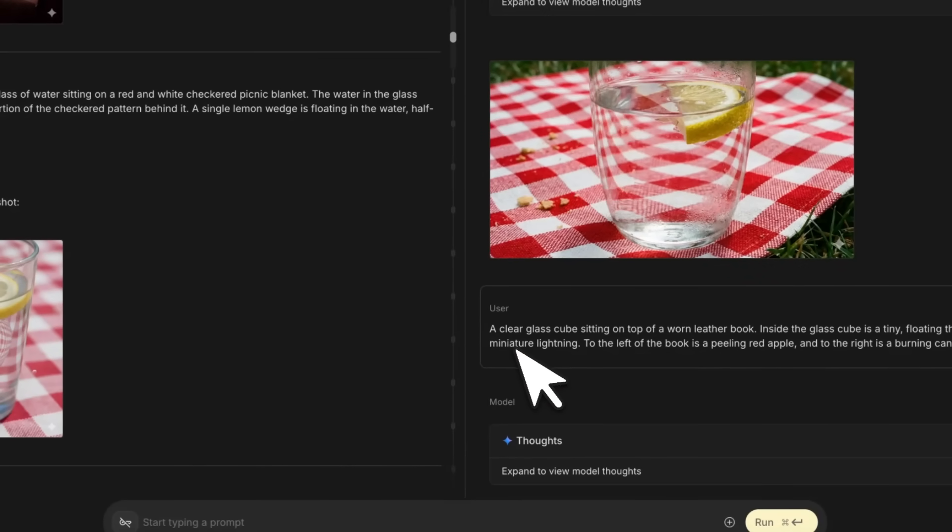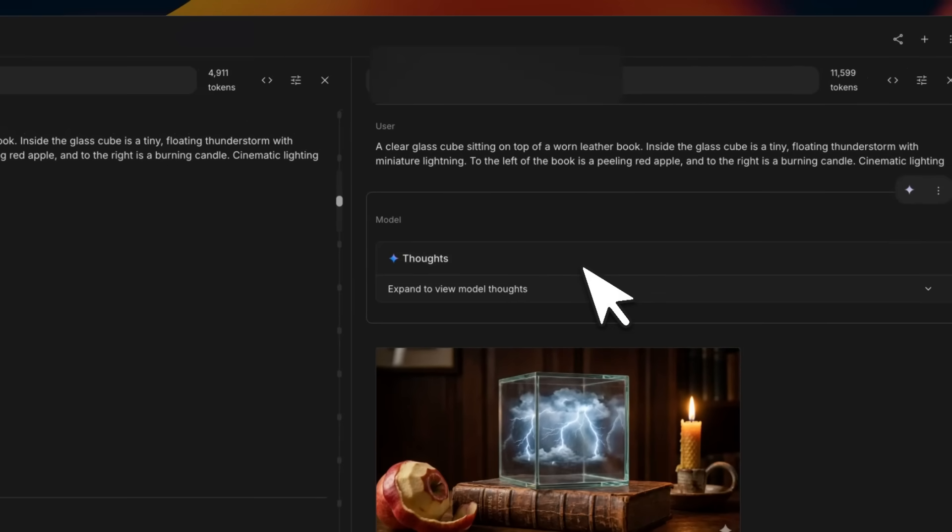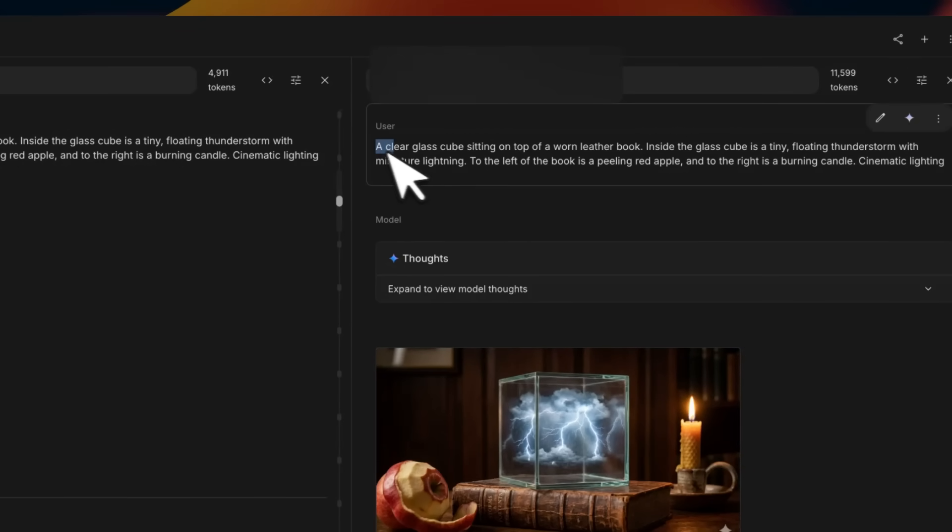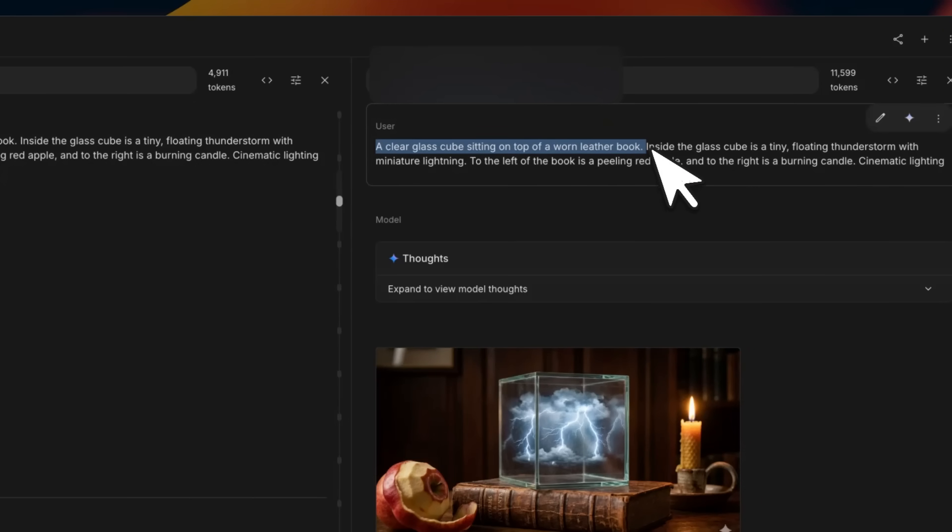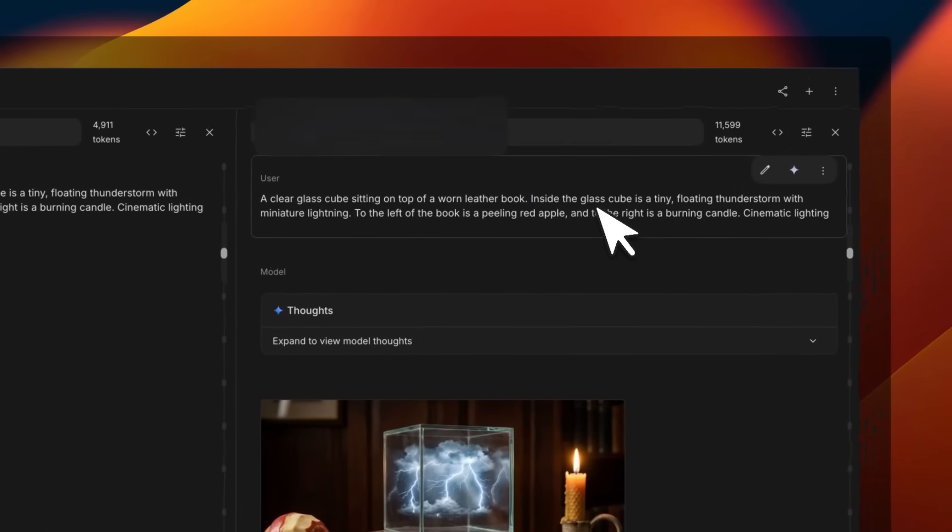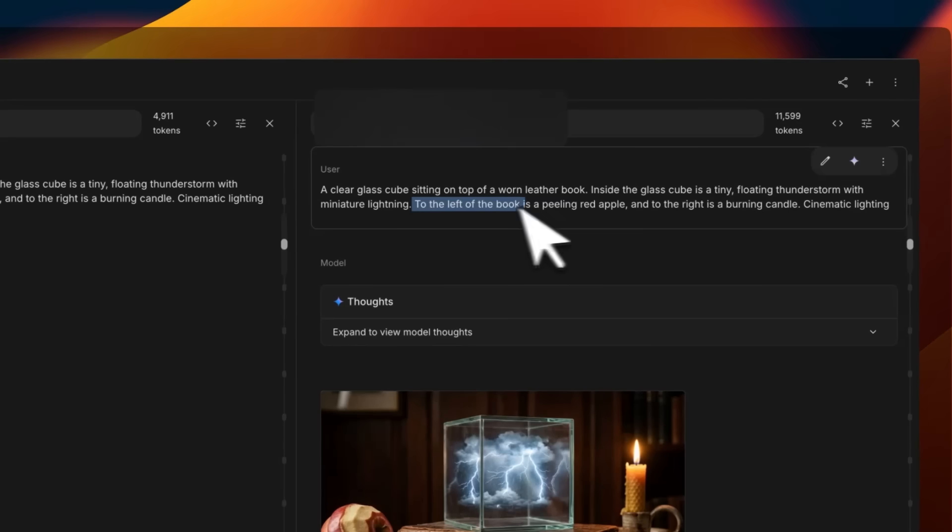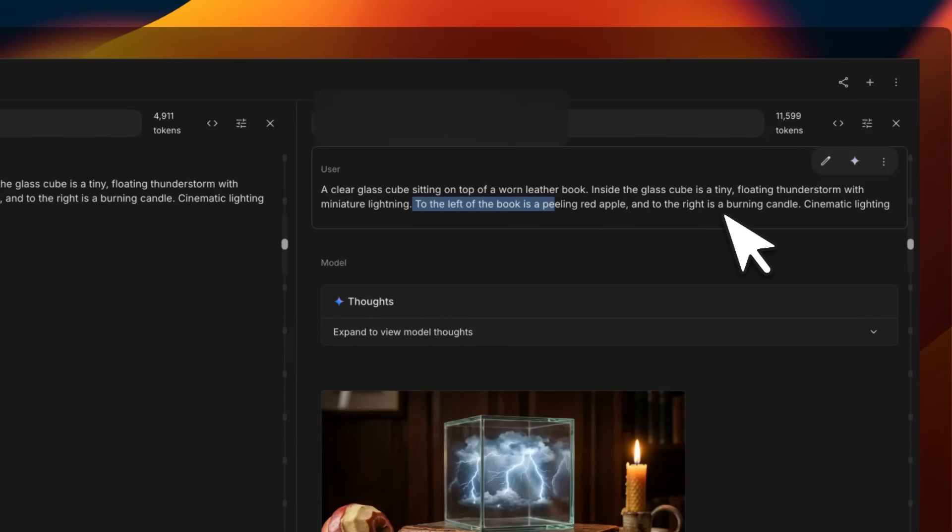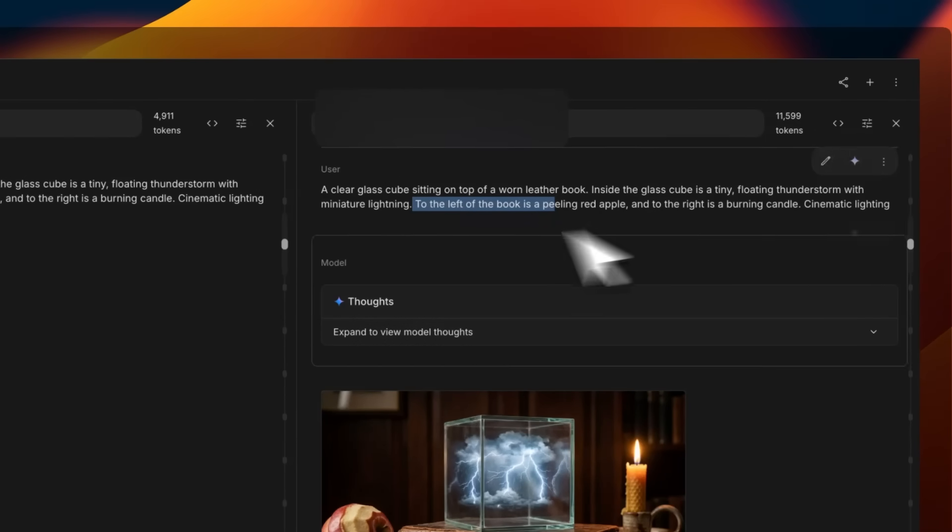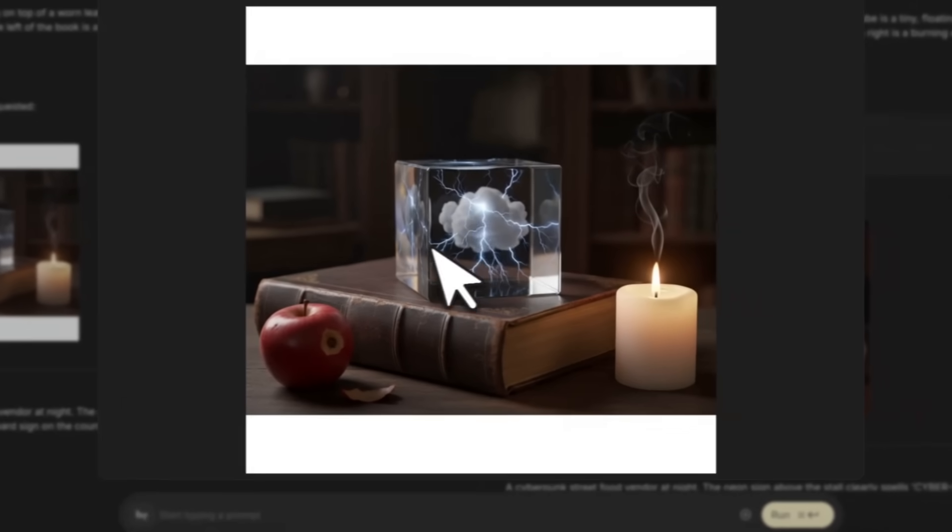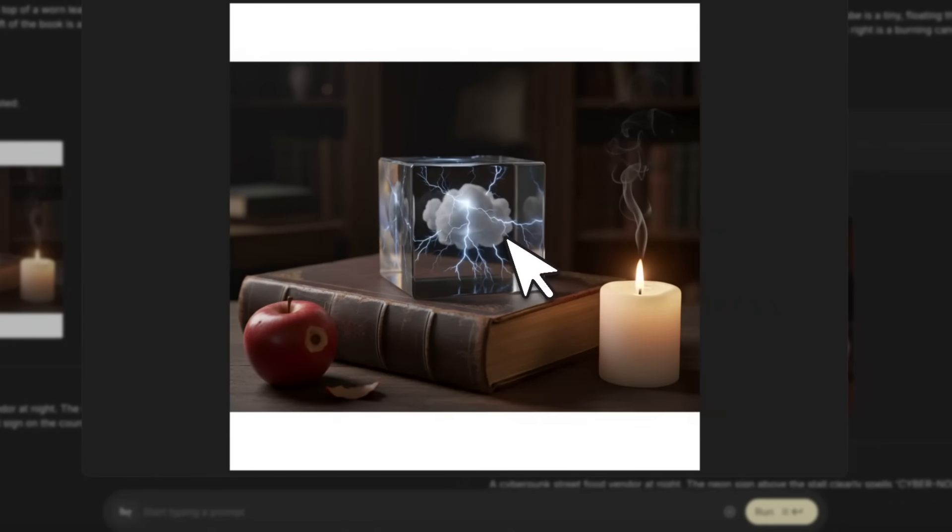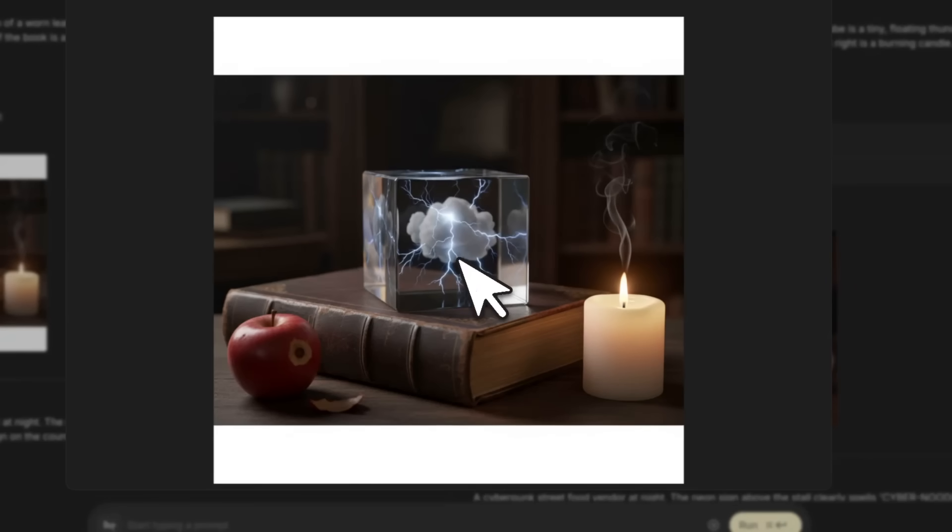This other example was to see how good spatial understanding this model has. We asked it to create a clear glass cube sitting on top of a leather book. Inside the glass cube there's a tiny floating thunderstorm. On the left is a peeling red apple, to the right is a burning candle.